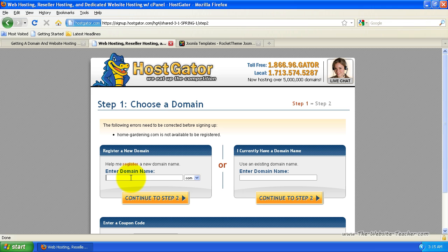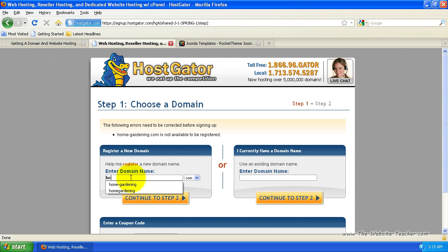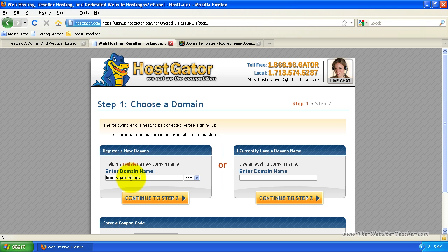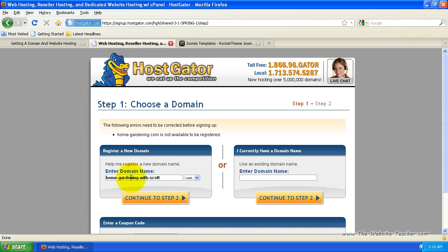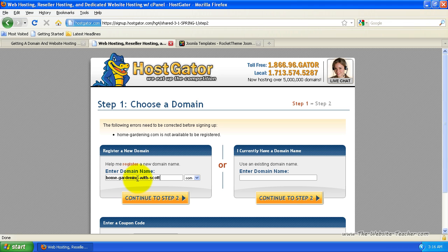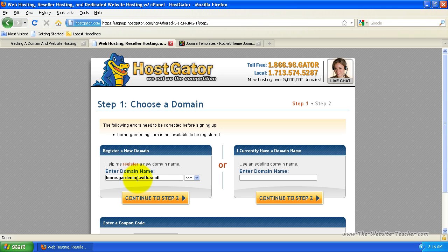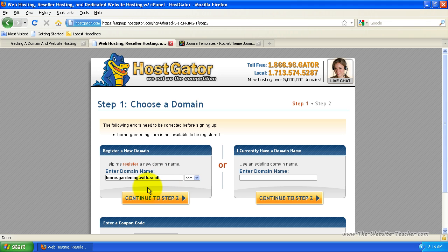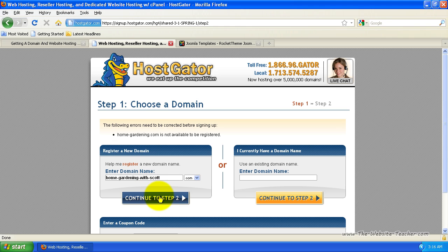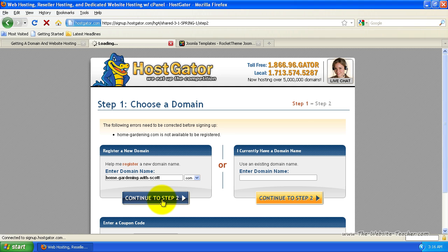And you're going to have to play around with your words a bit to get one that is available. So let's try something else. I could try entering something like home-gardening-with-scott. So that pretty much says home-gardening-with-me, so home-gardening-with-scott.com. Now you can see this is actually still a pretty good domain name because it has home-gardening. So it's got words relating to my website. And then the with-scott makes it so that it's pretty much definitely available. So if you can't find a domain that's available, just keep playing around with the words, add in hyphens where spaces can go and find something that you like. So once you do find something you like and it's available, once you click continue to step two, this will load the next step, which is the billing information page.